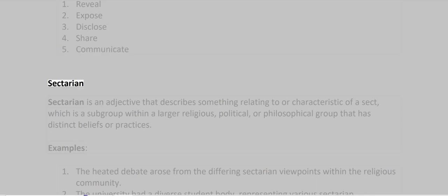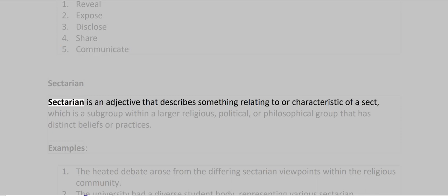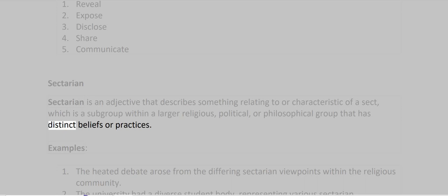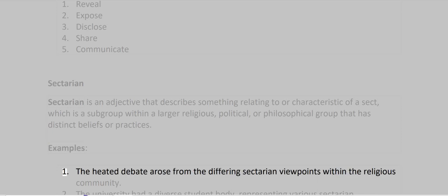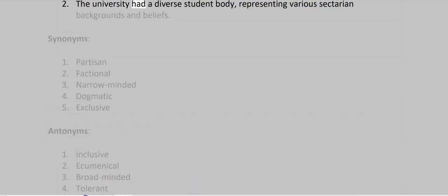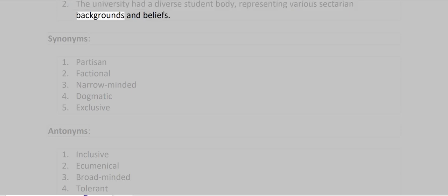Sectarian. Sectarian is an adjective that describes something relating to or characteristic of a sect, which is a subgroup within a larger religious, political, or philosophical group that has distinct beliefs or practices. Examples: The heated debate arose from the differing sectarian viewpoints within the religious community. The university had a diverse student body, representing various sectarian backgrounds and beliefs.